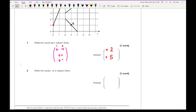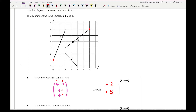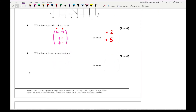Question two says write down the vector of minus C. C starts here with the arrow going downwards, so C equals minus four (four to the left) and minus three (three down). The question is actually asking for minus C, so it's going in the opposite direction. Therefore minus C is positive four and positive three, giving the column vector (4, 3).